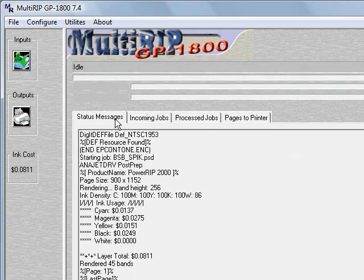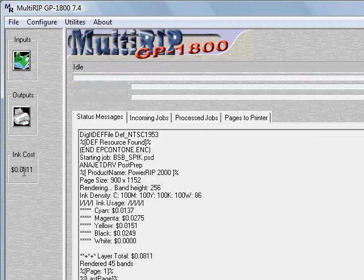Again, it will send the rest of the information. You'll notice on the left-hand side you'll see the cost to print this job. The cost to print this job depends on your cost that you put into the RIP for your different inks that you're using. That will be discussed in another video.